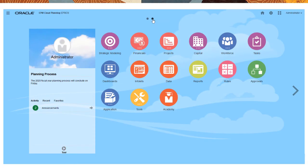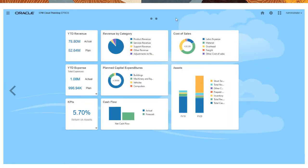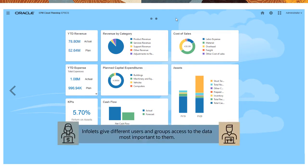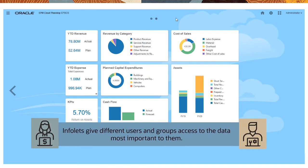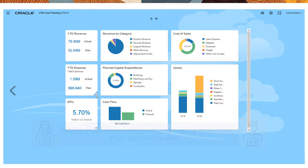Infolets, displayed on Infolet pages, are engaging, highly customizable views of key data that administrators define to give different users and groups access to the data that's most important to them, given their responsibilities.